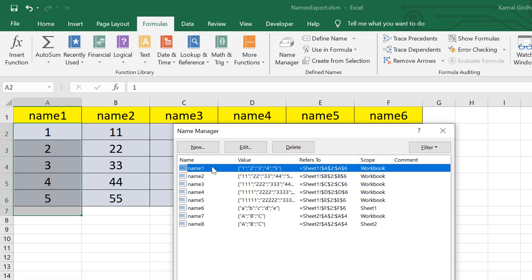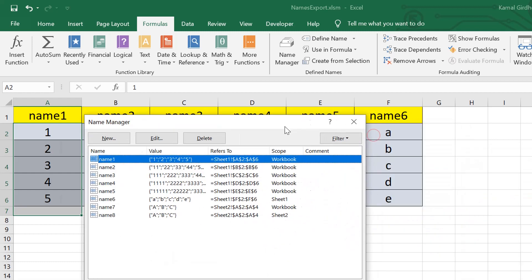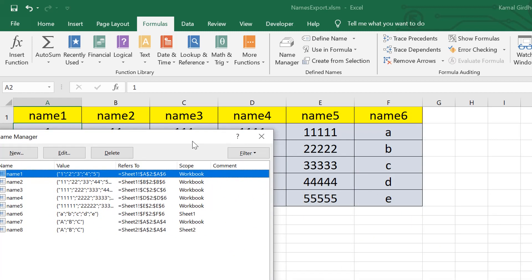Similarly, for name two, name three, name four, name five, we have the ranges and the scope is workbook. Name six is something different. It is the sixth column of this sheet, and the scope is sheet one only.